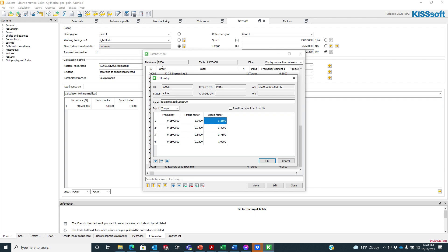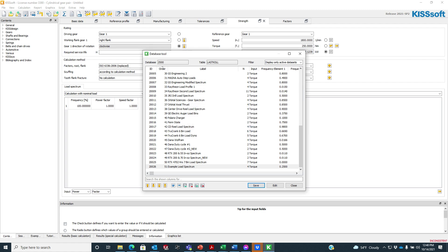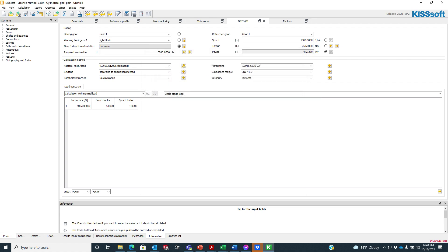So now I can save this — I'm going to save it as 'example load spectra'. We say OK, we save it. It's been saved successfully. We close out of here.